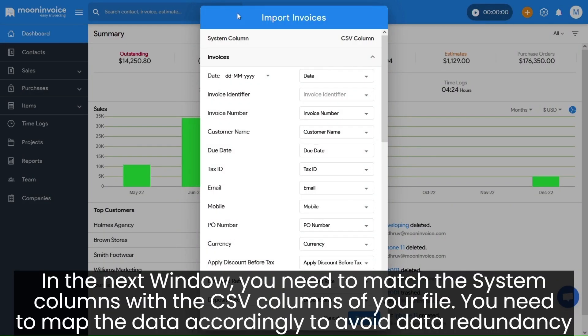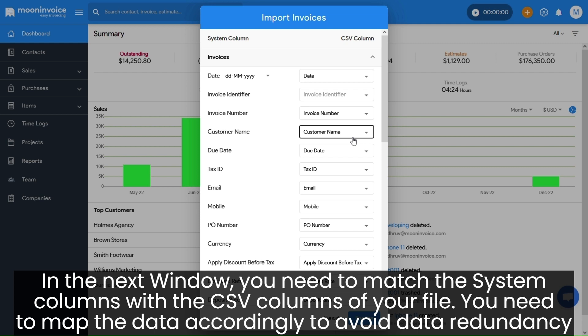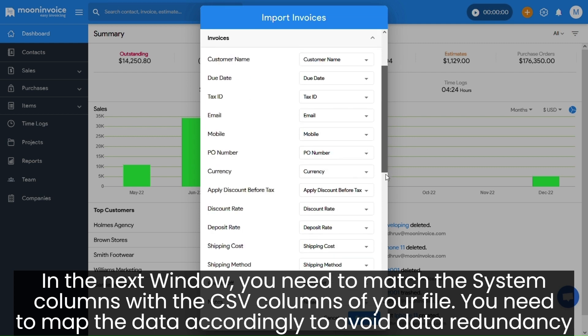In the next window, you need to match the system columns with the CSV columns of your file. You need to map the data accordingly to avoid data redundancy.